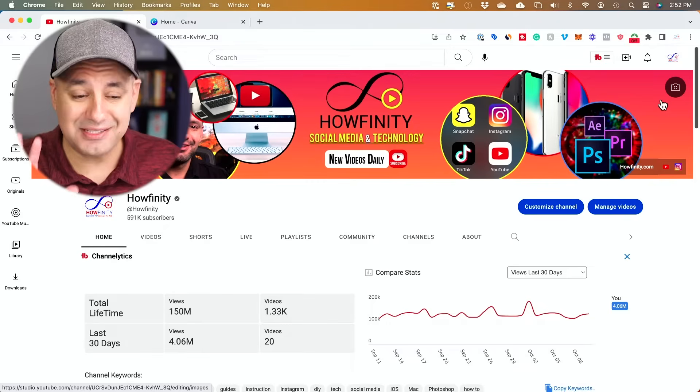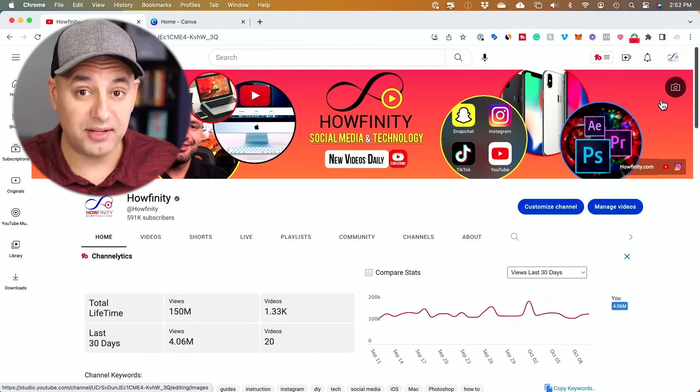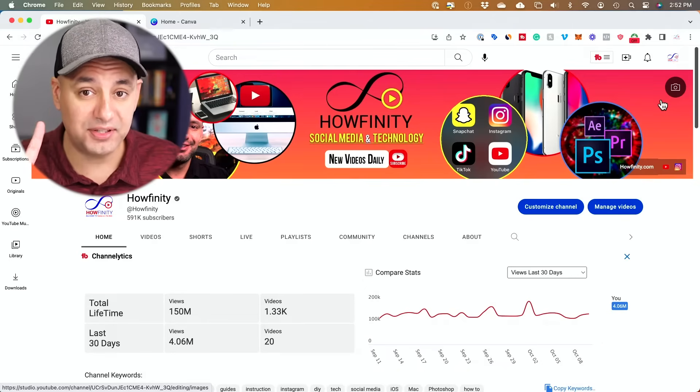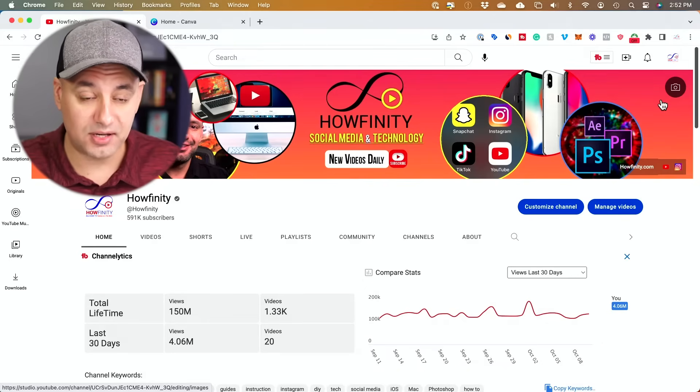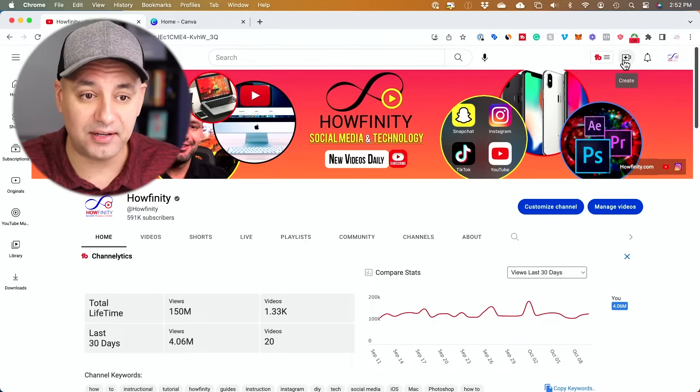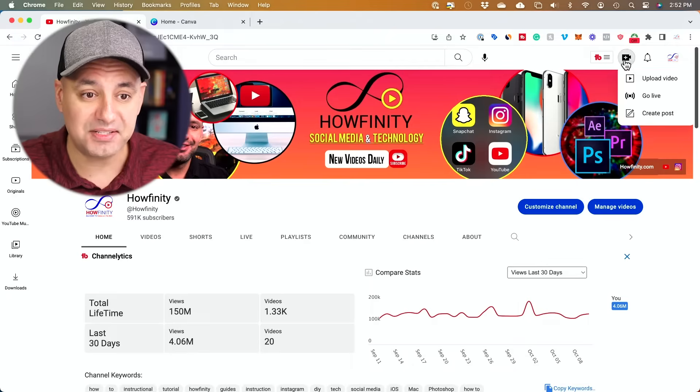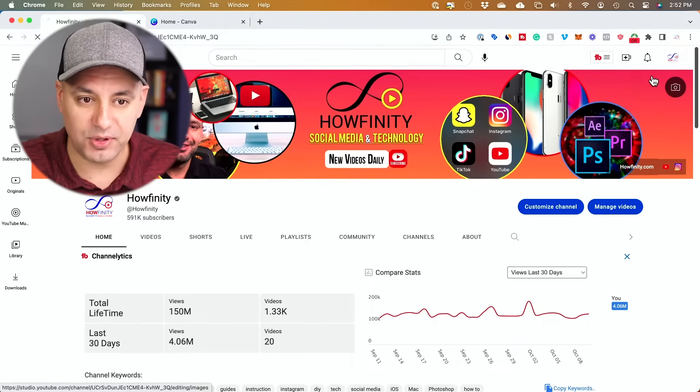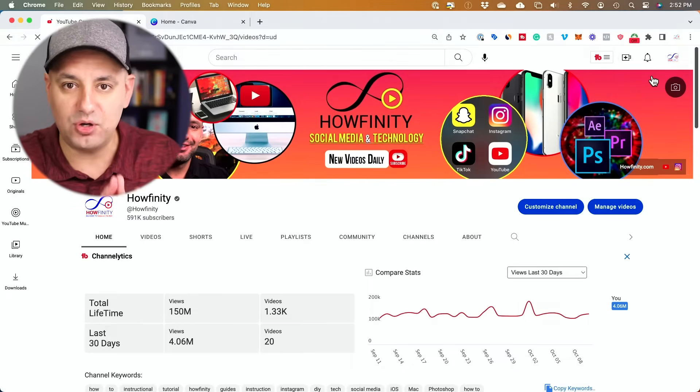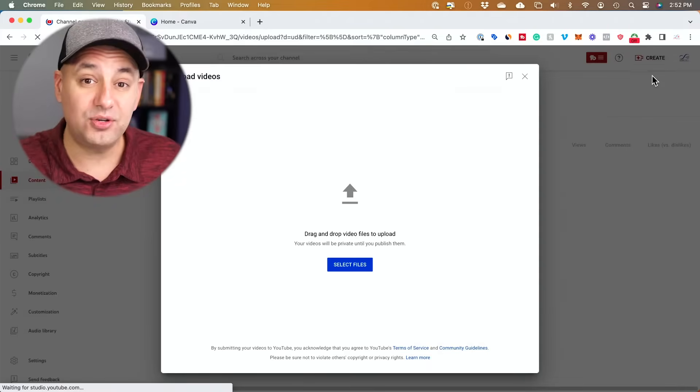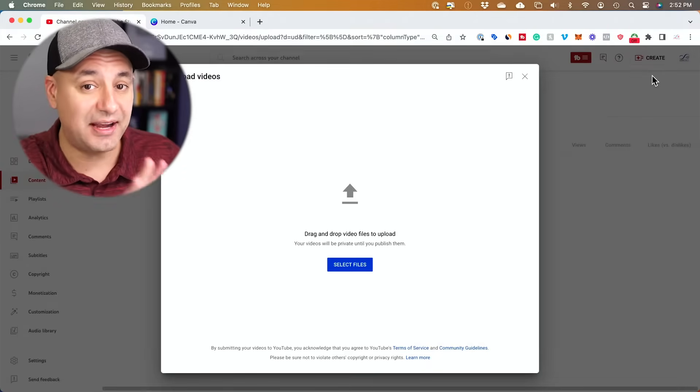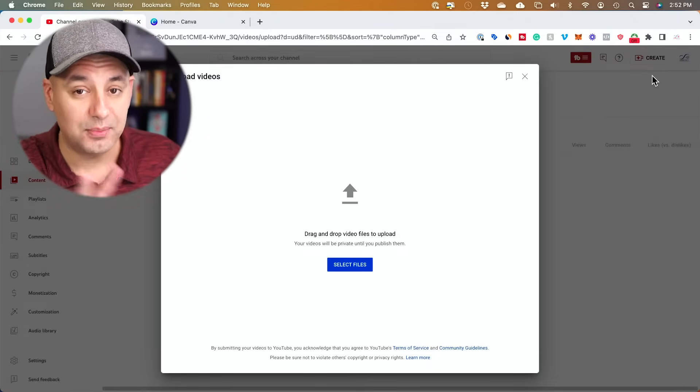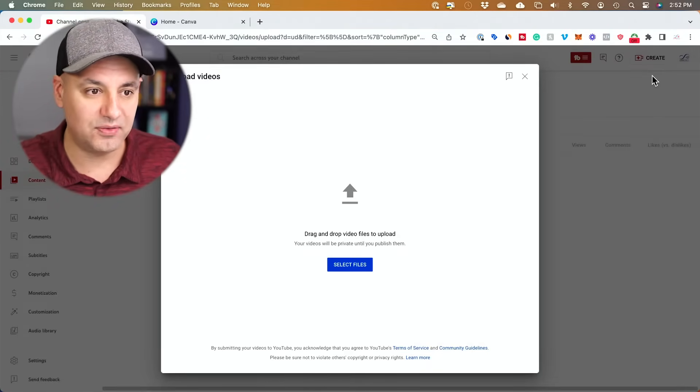The uploading process is actually the same as uploading a regular YouTube video, but you have to get two things right before you actually press upload. So if you press this plus icon here that says create and you press upload a video, this is how you upload a regular YouTube video, but you actually upload YouTube Shorts the exact same way.